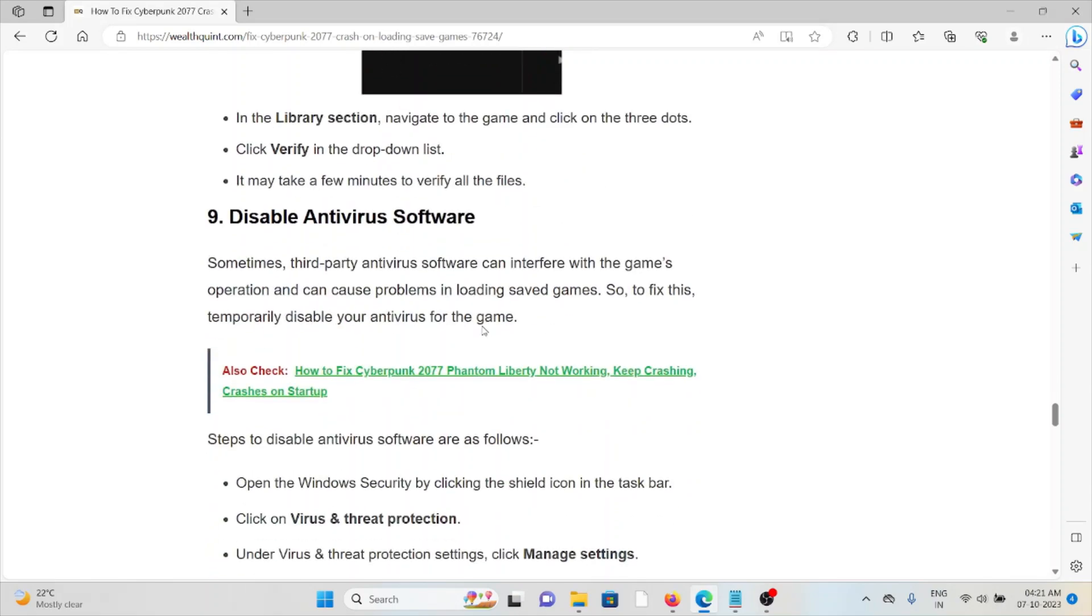The ninth method is disable antivirus. Whatever antivirus you have installed in your system, just make sure to disable it or you can whitelist the particular application because these kinds of antivirus software treats these kinds of applications as spam or malicious software.